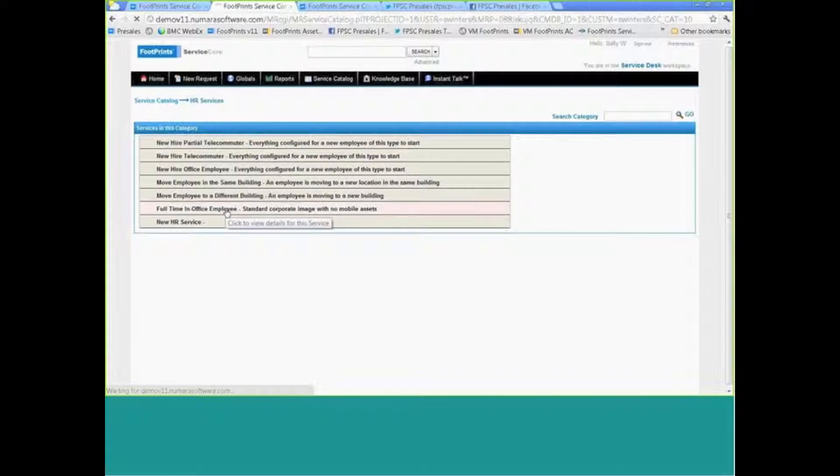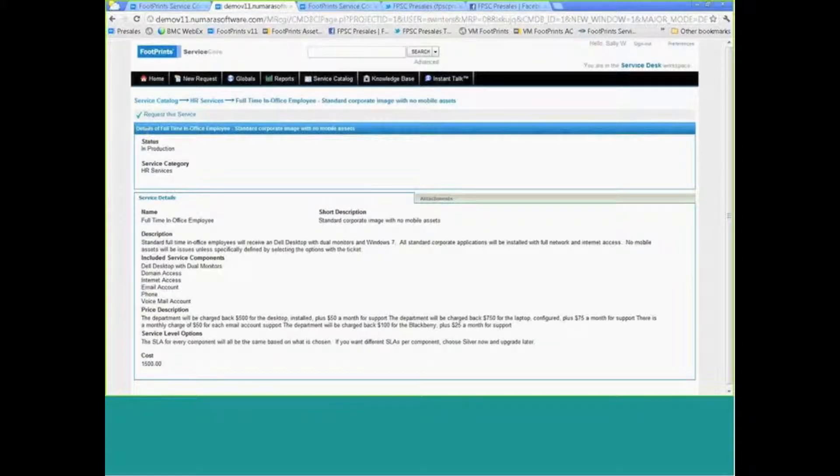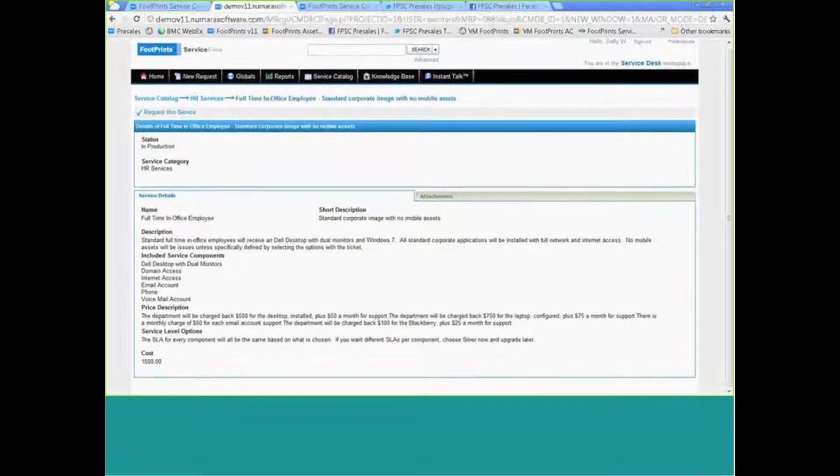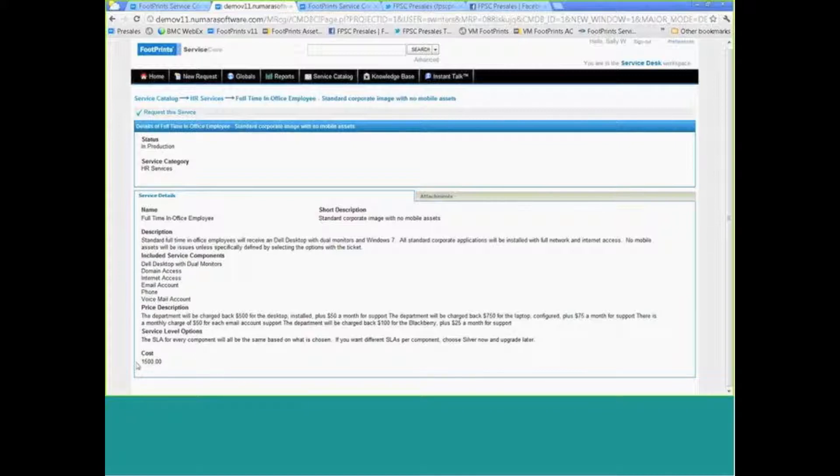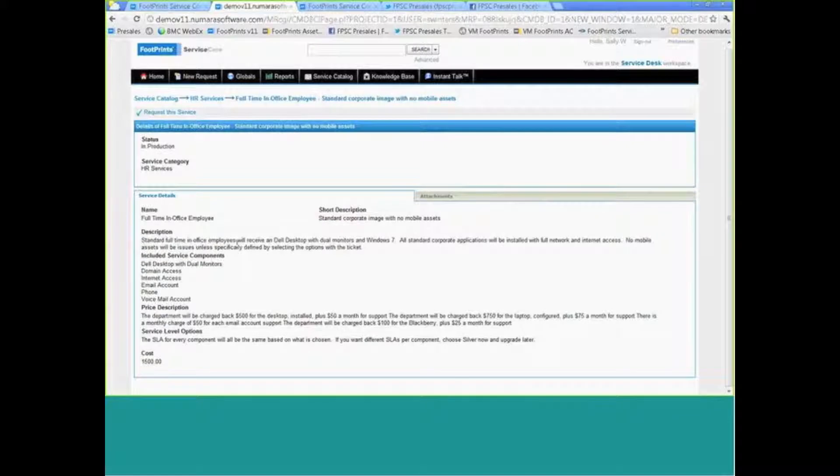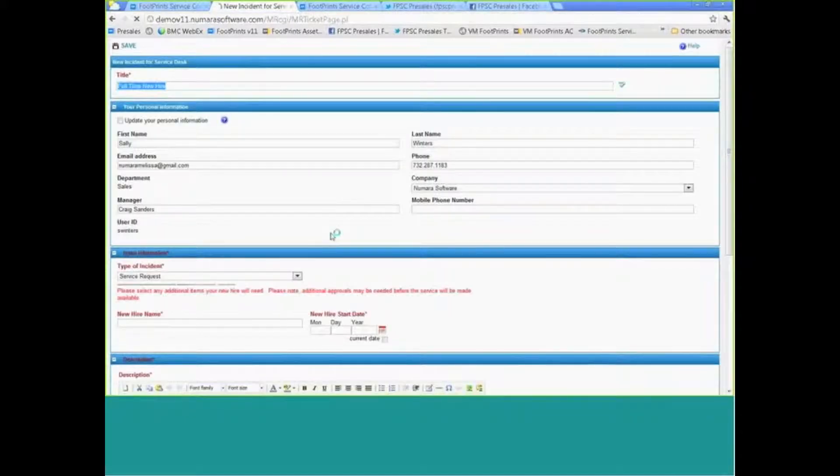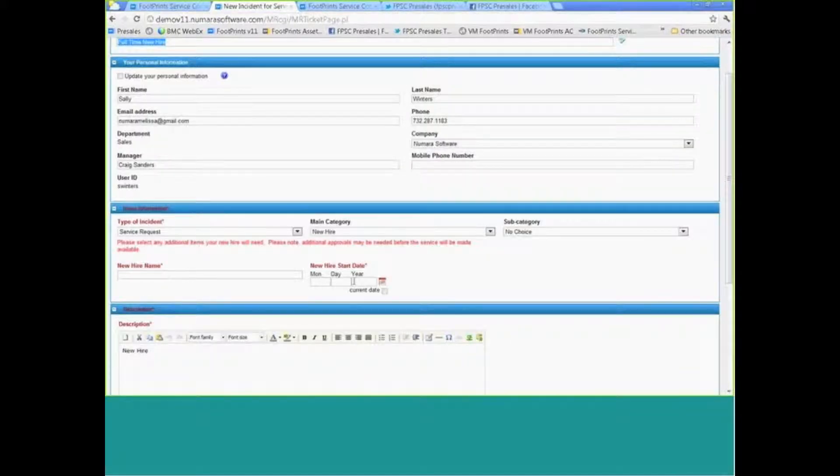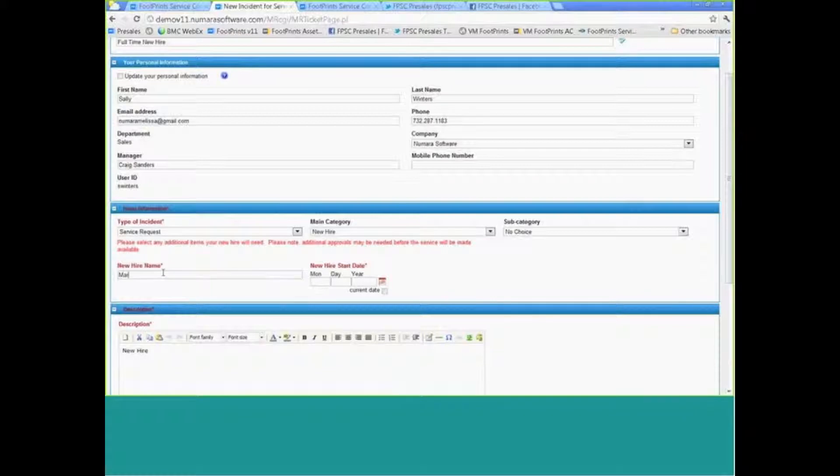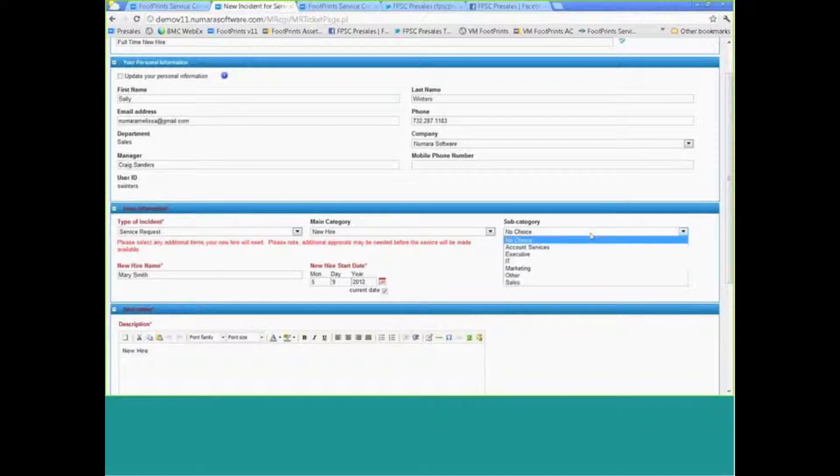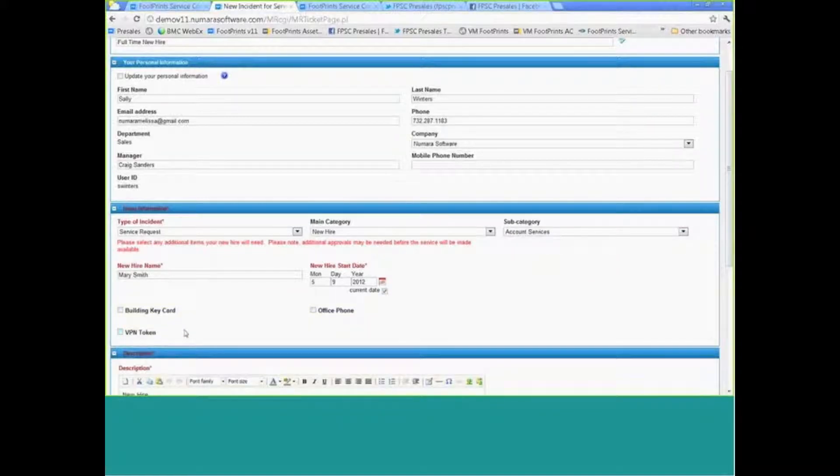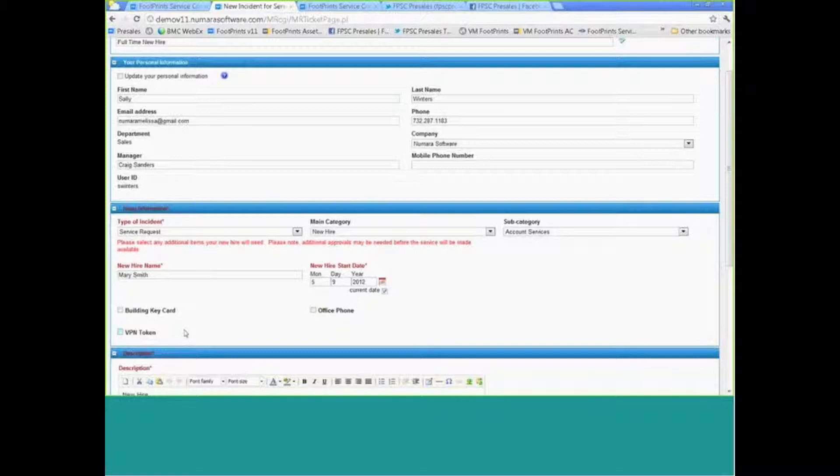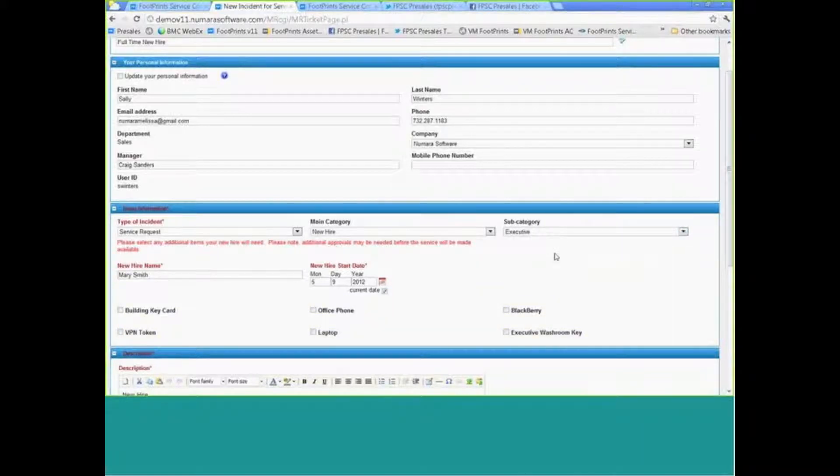I could request an onboard for a new full-time in-office employee. It outlines everything that they're going to get, the expected costs, what the SLAs may be, what the total cost of this package is. This can create not just one request, but could create multiple requests. We'll hire Mary Smith with a ton of notice—she's going to start today. If I select that Mary is coming on board from account services, this gives me some add-ons that she is potentially eligible for based on her job role. If she's part of our executive community, she's also eligible to get a BlackBerry and a laptop.